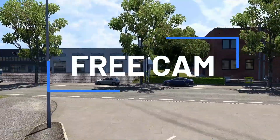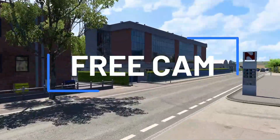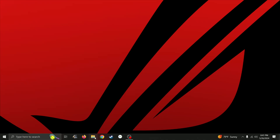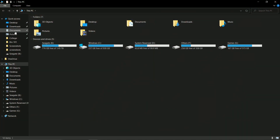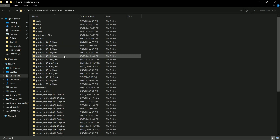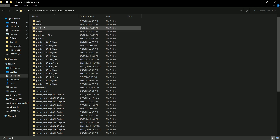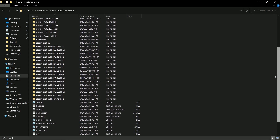In this tutorial, I will show you how to use the free camera in Euro Truck Simulator 2 and American Truck Simulator, and why you might want to use this in your game. First, open the config file for your game and change these two lines if you haven't done so before.